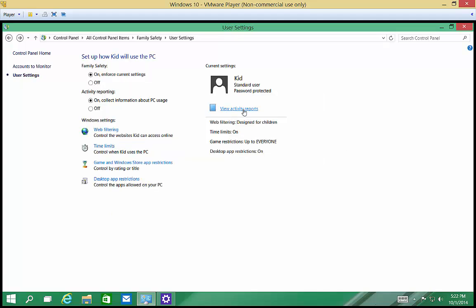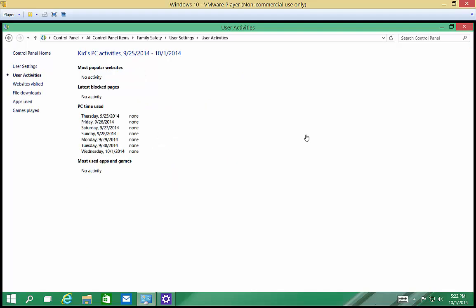Alright, we can also go in and view the activity reports. And we can see if they tried to go into any particular websites and what websites they were allowed and what websites they were not allowed. And it gives you an idea of the types of things that they're up to.